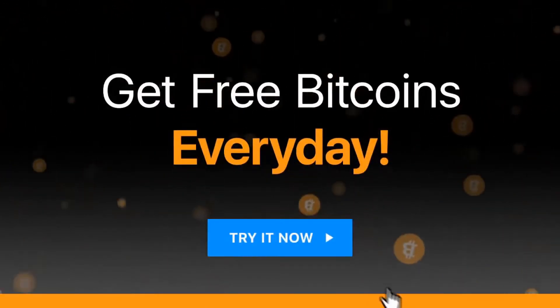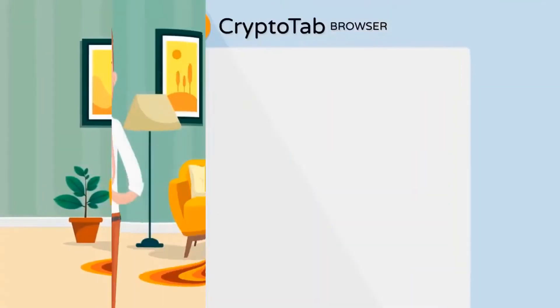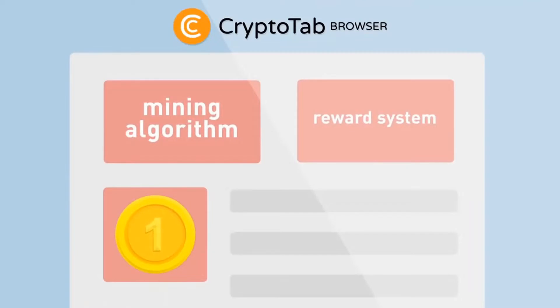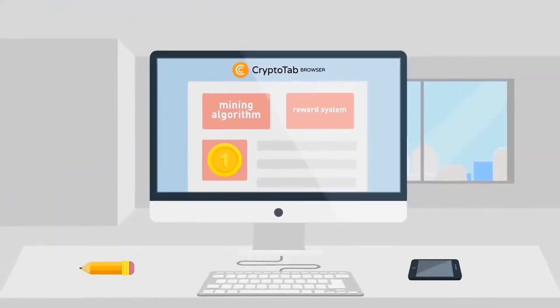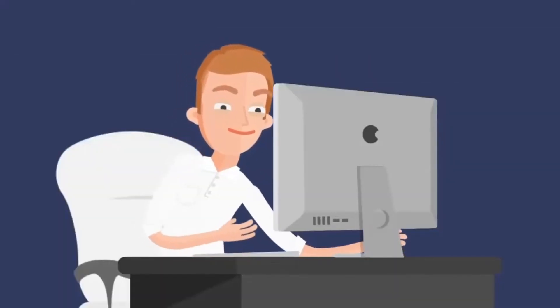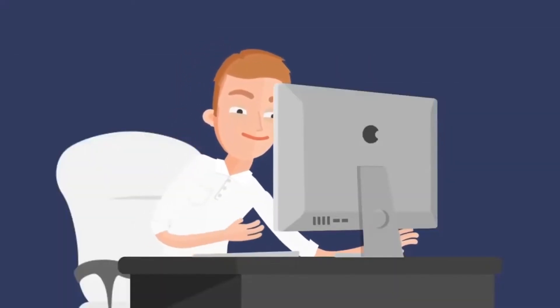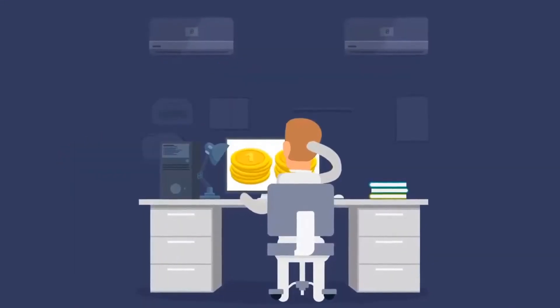CryptoTab web browser is the world's first web browser with mining capability. It has an integrated mining algorithm and a reward system. This platform allows you to earn Bitcoin.